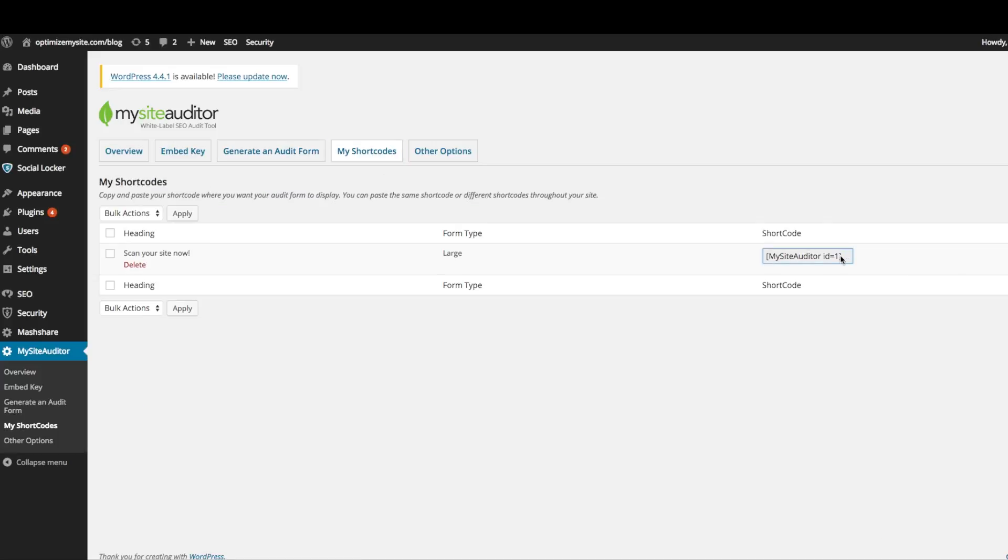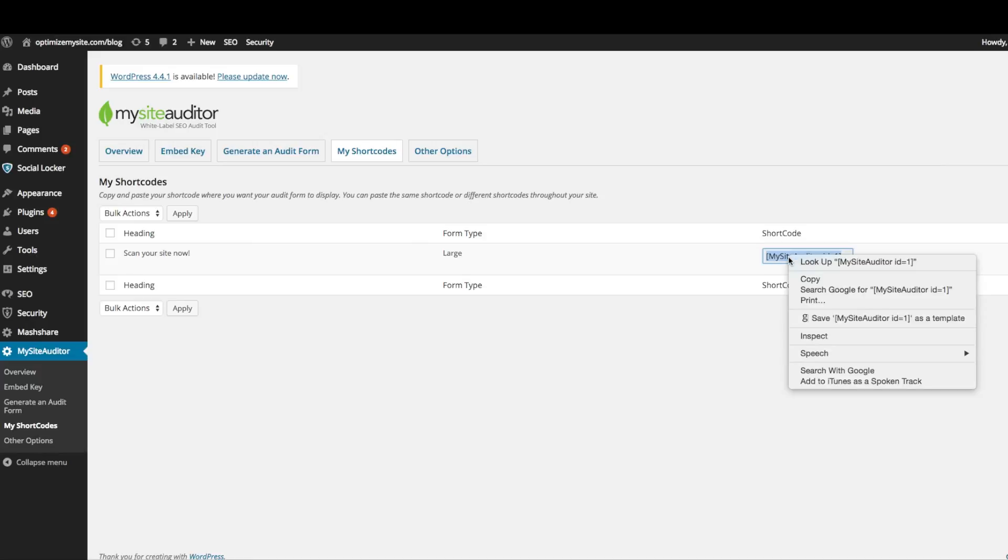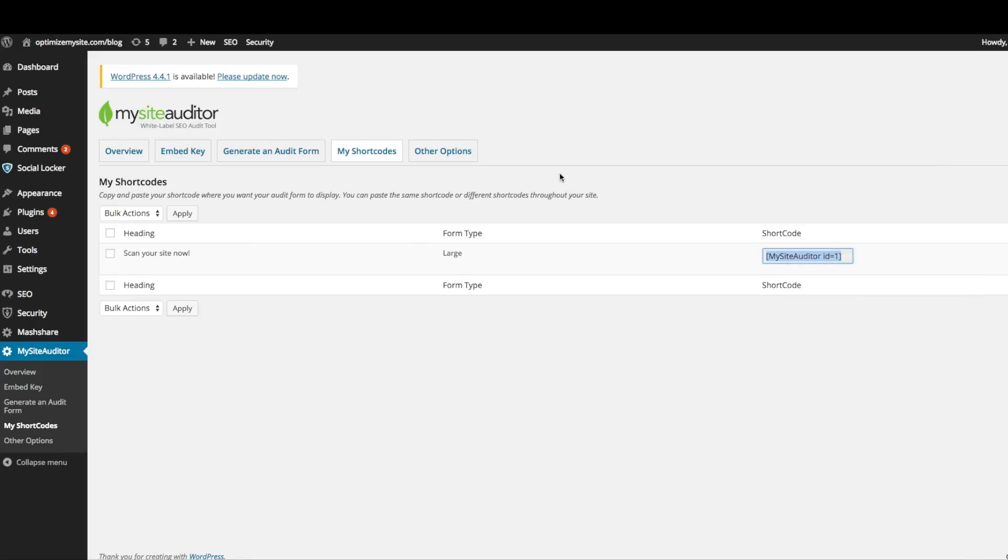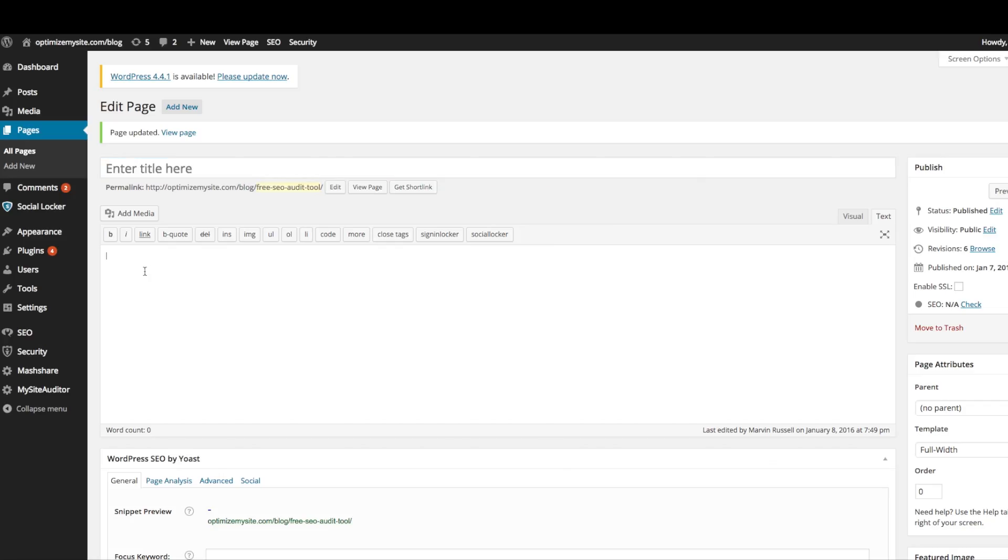Once you're on the my short code page, you can copy any of your short codes and prepare to paste them on any page or any post in your WordPress site.